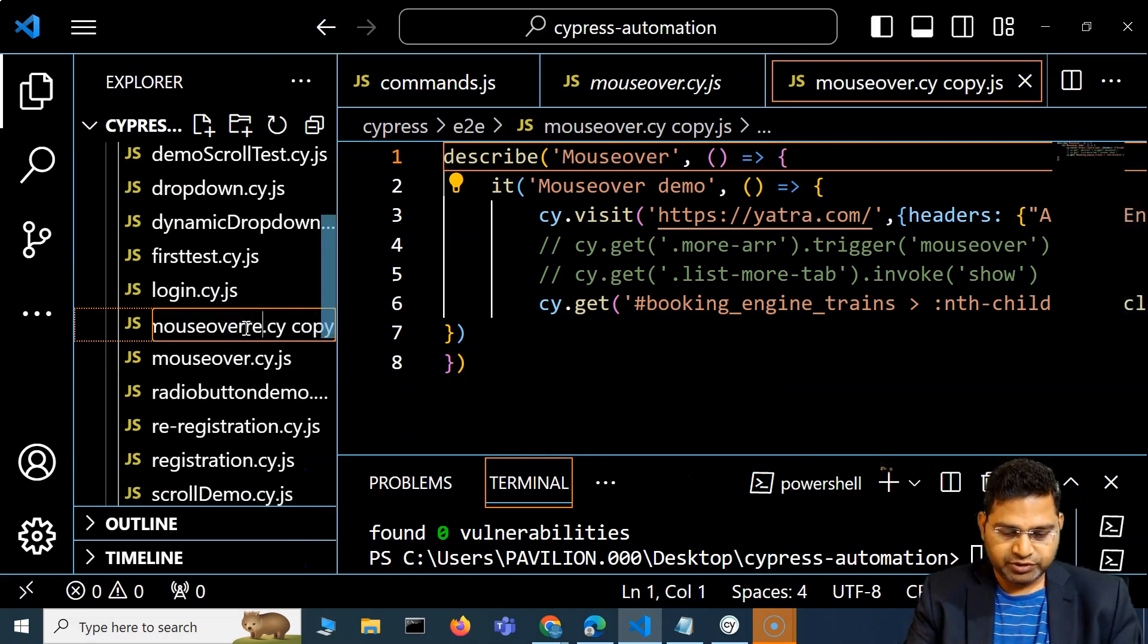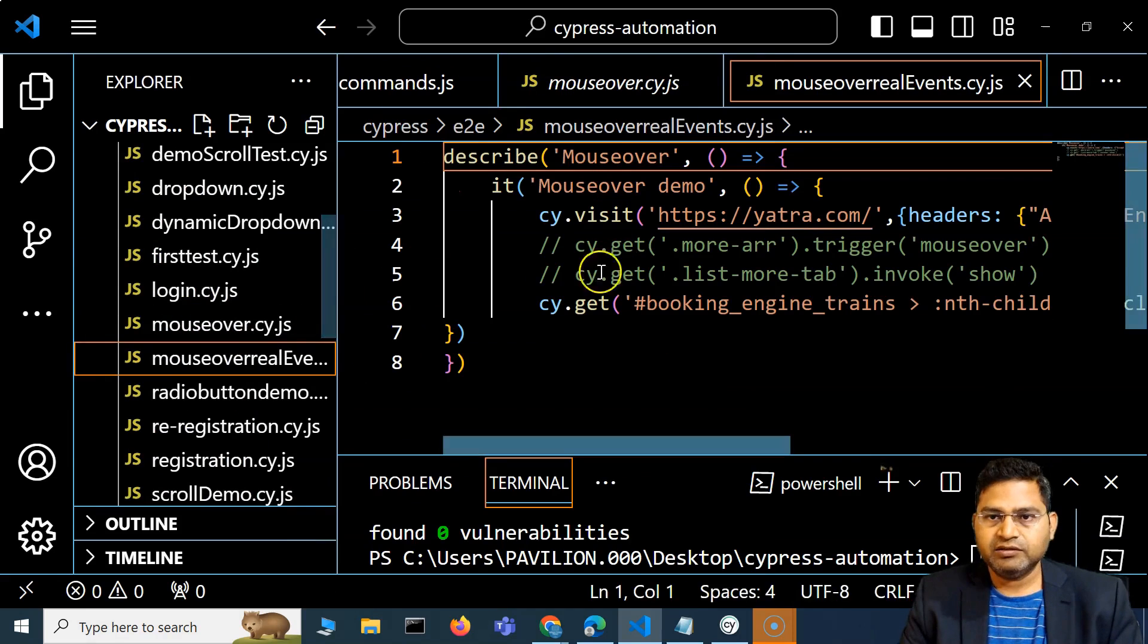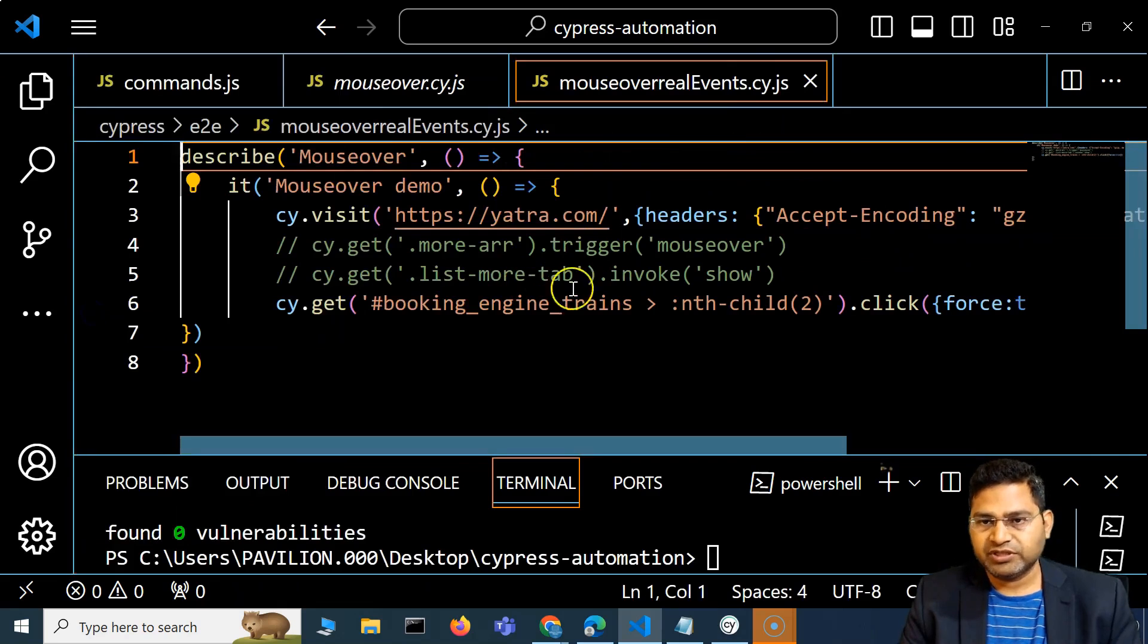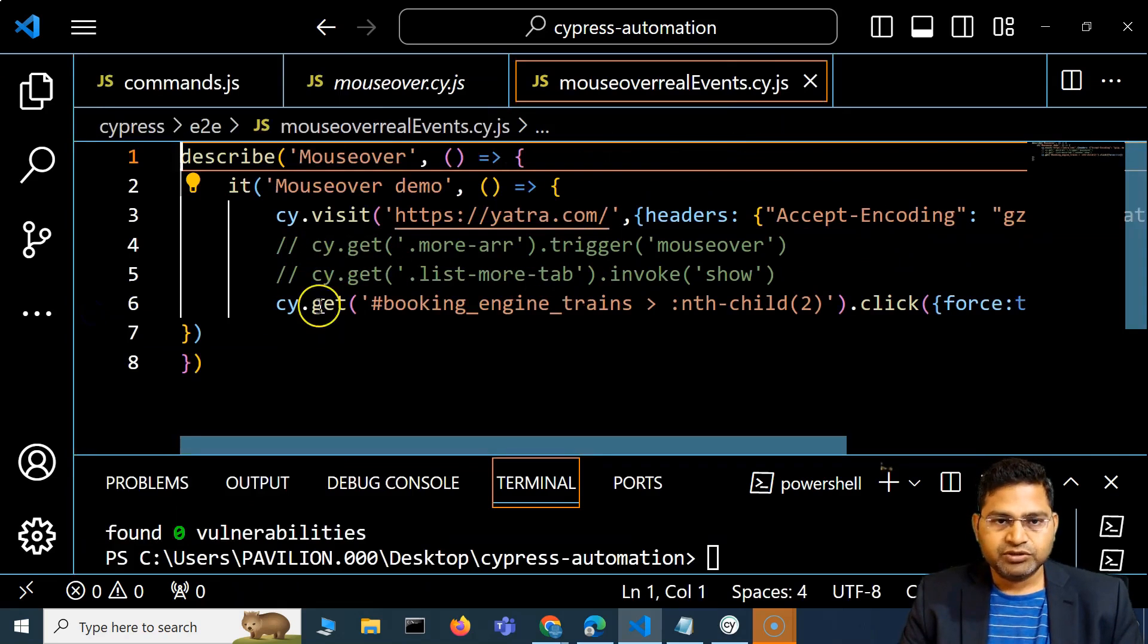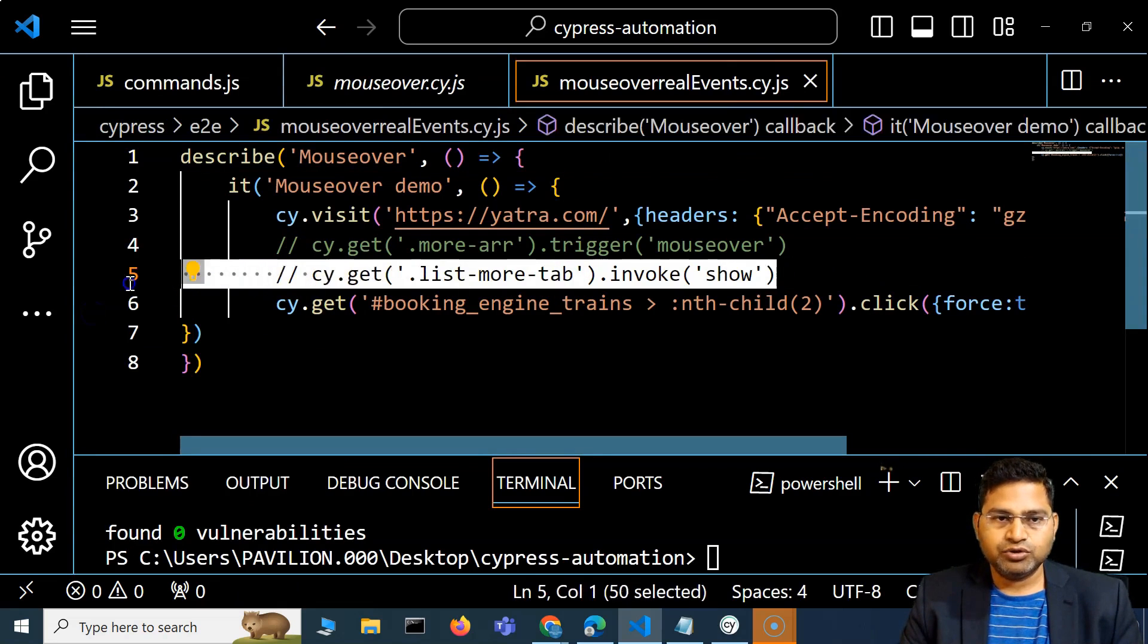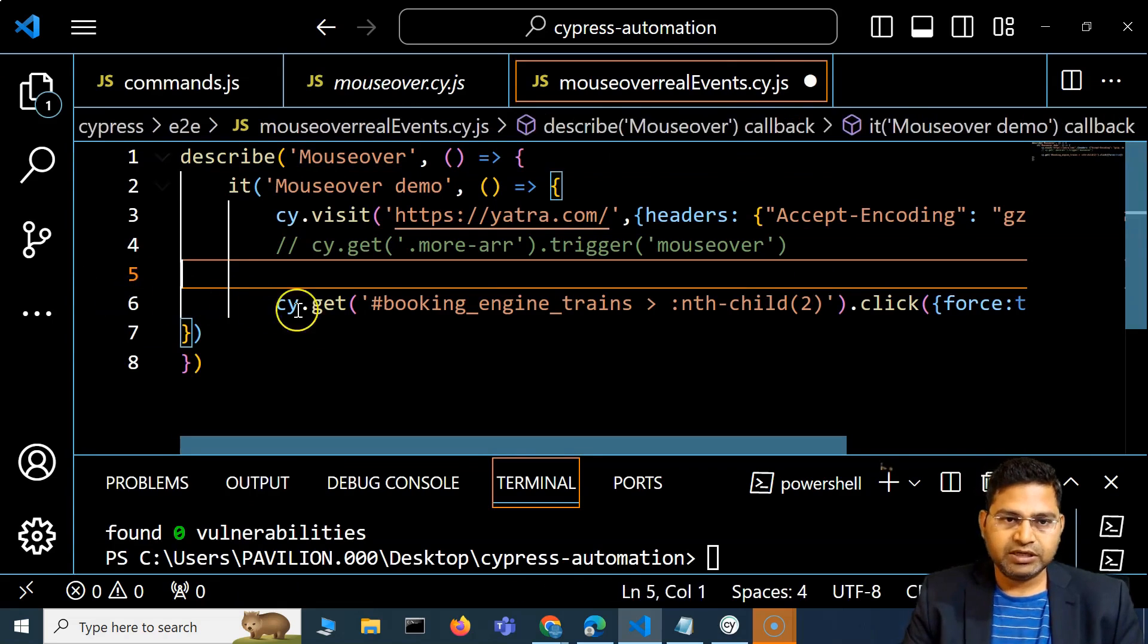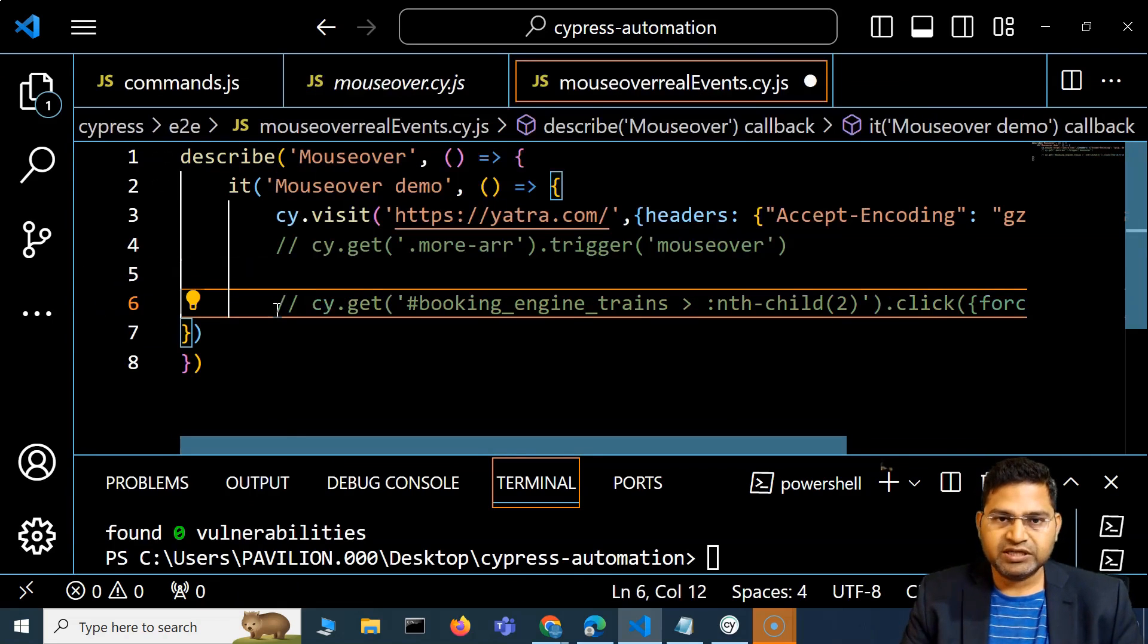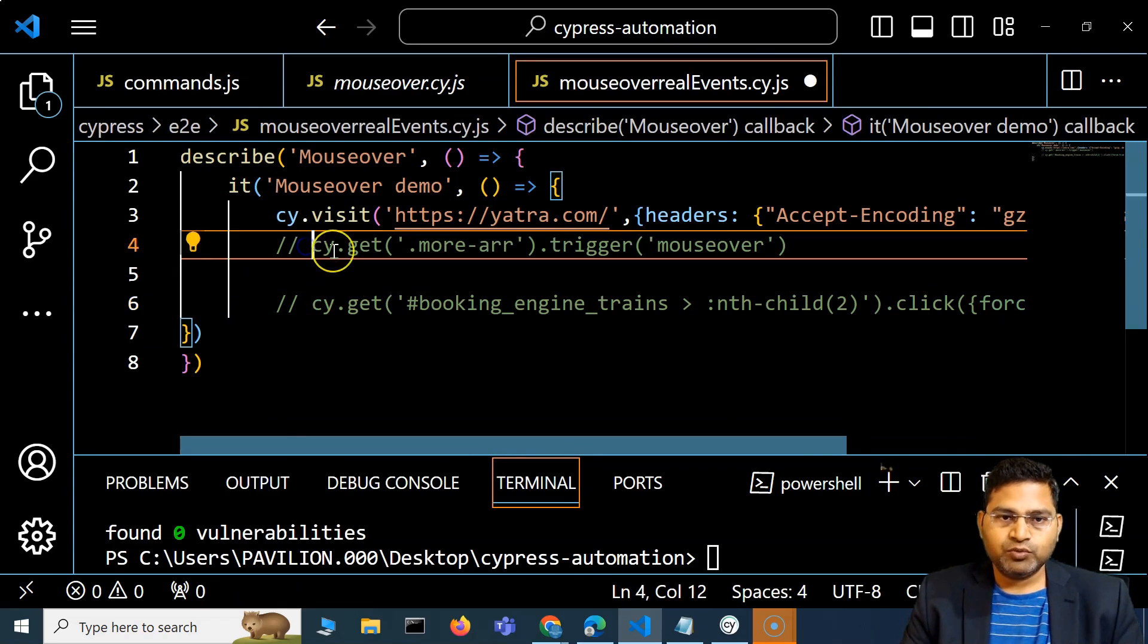Let's change a few things here. Now we are not going to use this invoke method. Let's first use the real event. What we were doing, I'll uncomment this method here.